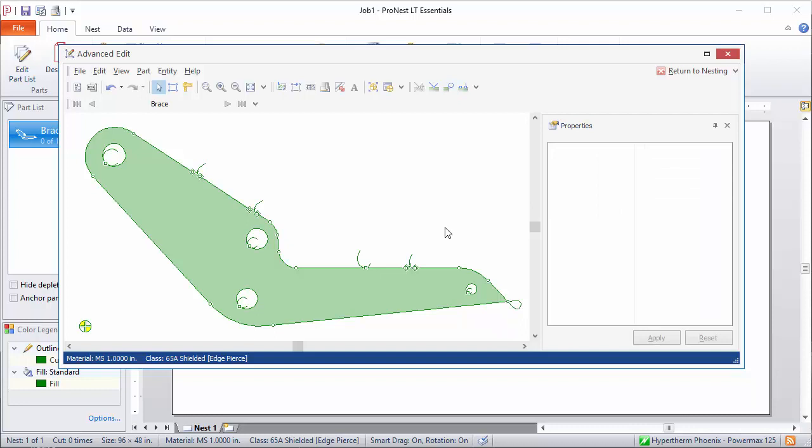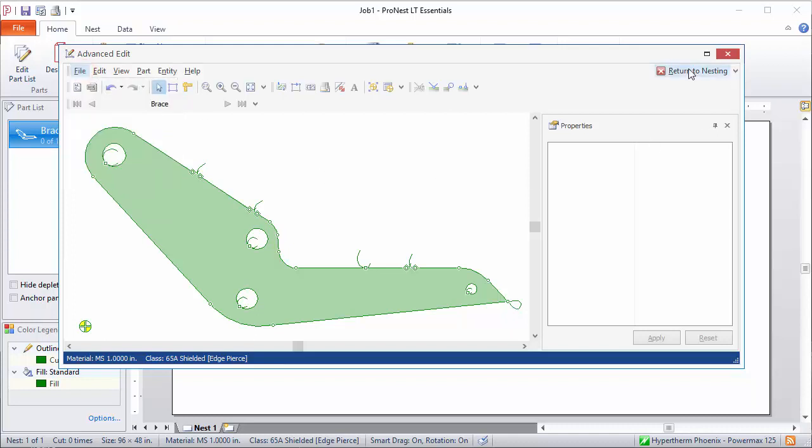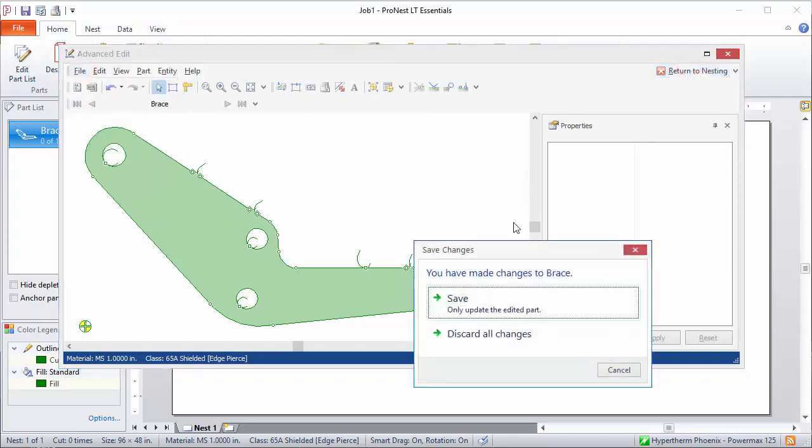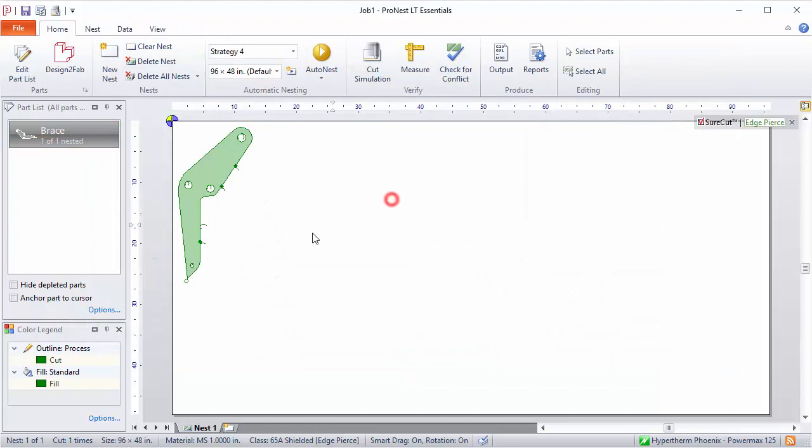Once you're done making changes in Advanced Edit, you'll want to save your changes. So you can do that from the File menu and clicking Save Changes. Or if you click Return to Nesting, you'll be prompted to save your changes in Advanced Edit. And now if I were to nest this part here, all the changes I've made in Advanced Edit, the tabs and moving leads and so on, are saved here.